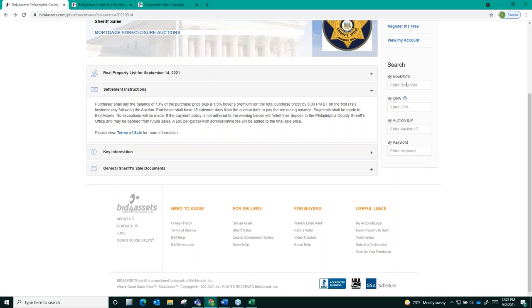Once the 15-day settlement deadline has passed, Bid for Assets will submit all funds and deed vesting or titling information to the Sheriff and at that point, the county will begin preparing your deeds to complete the sale.